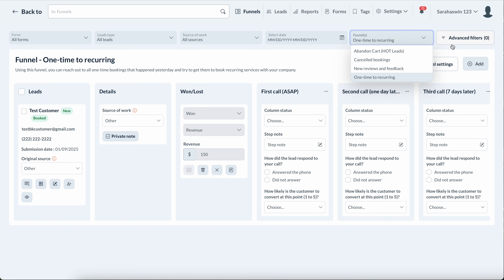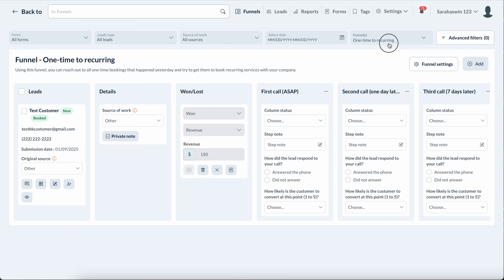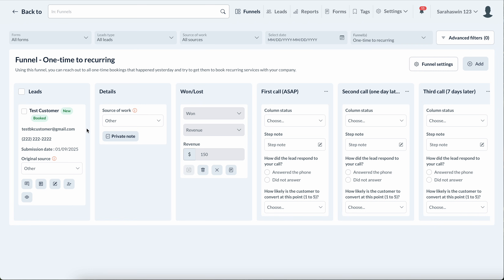Those are the four default funnels. You can add more funnels for anything else that's important to you — for example, if a one-star review comes in, it comes into this funnel and you can reach out to that person, try to fix the situation.